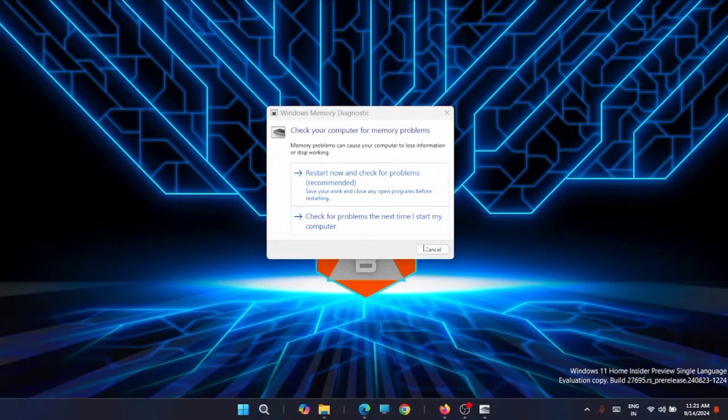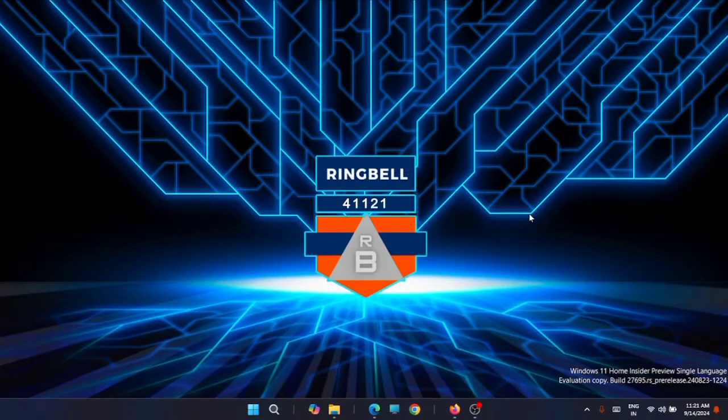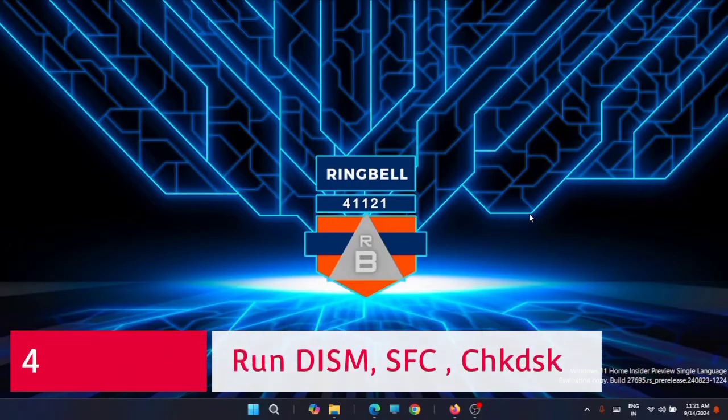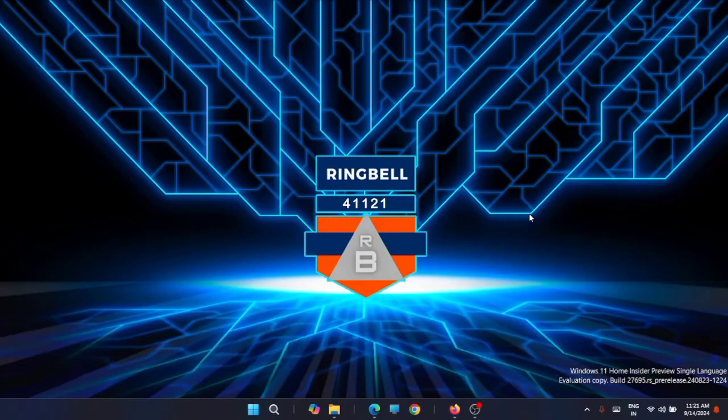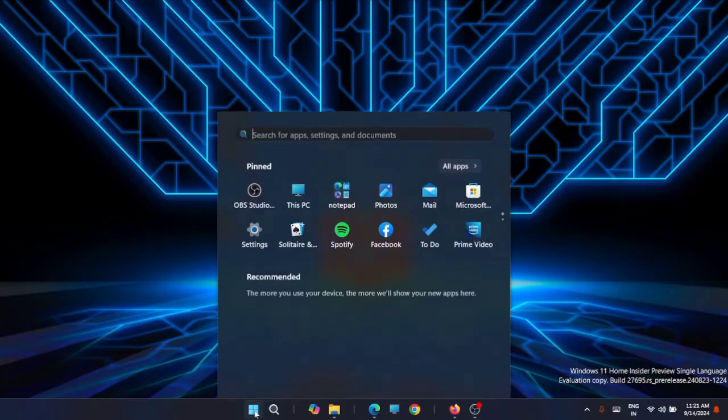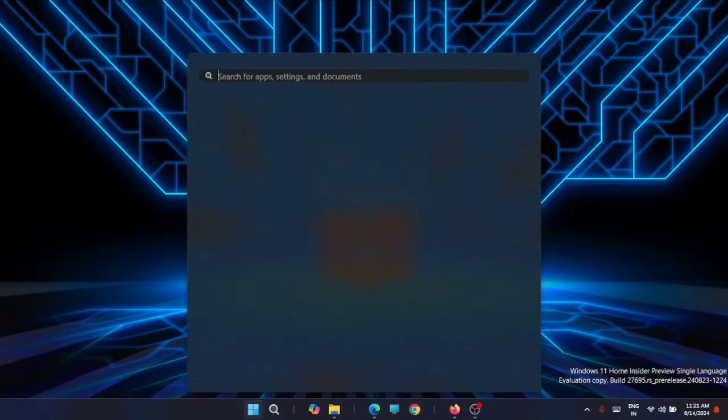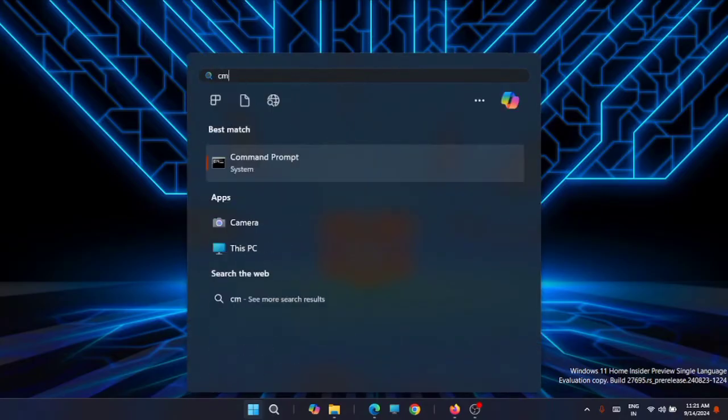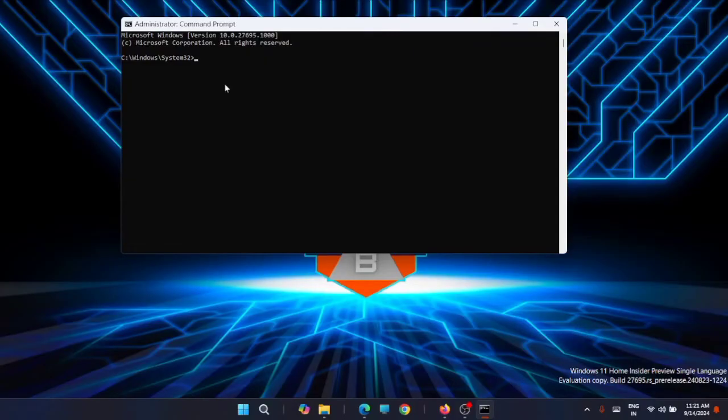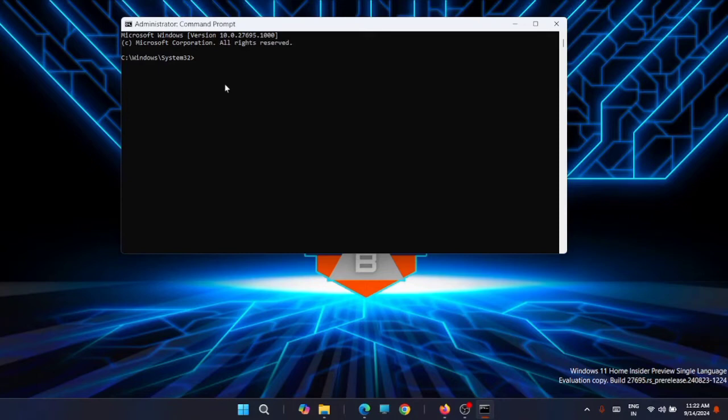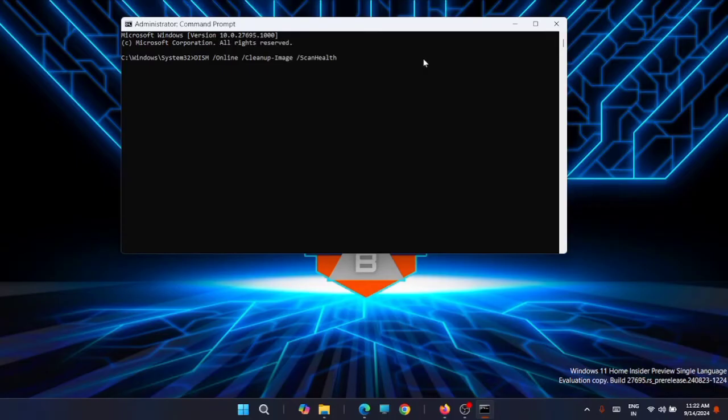The next option is to perform DISM, SFC, and CHKDSK scans. Click on Start, then type CMD in the search window. Right-click on Command Prompt and run it as administrator. Then execute the following commands. I'll share the commands in the description - you can copy them from there or type them directly. The first command is DISM. Just run it. It will take a little time to complete the process.